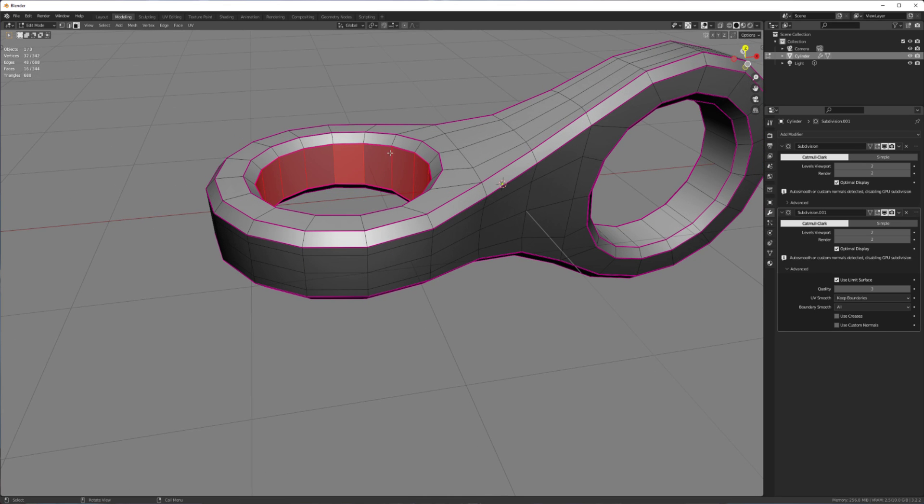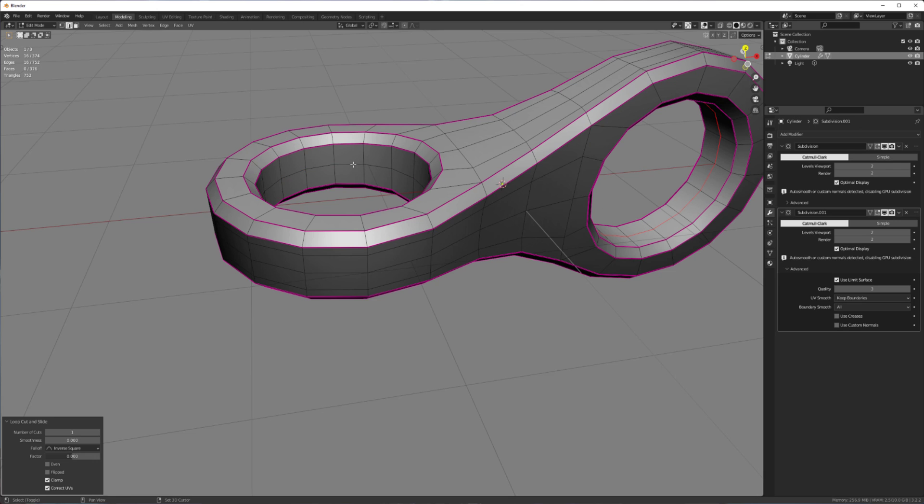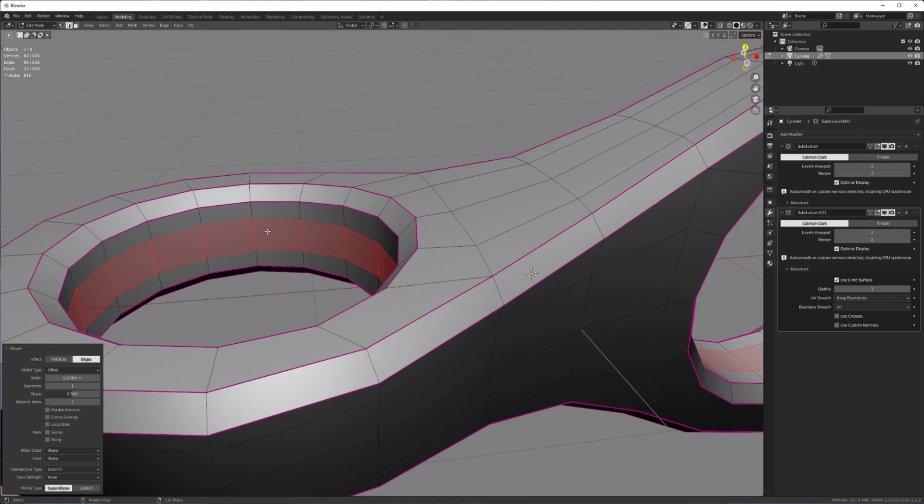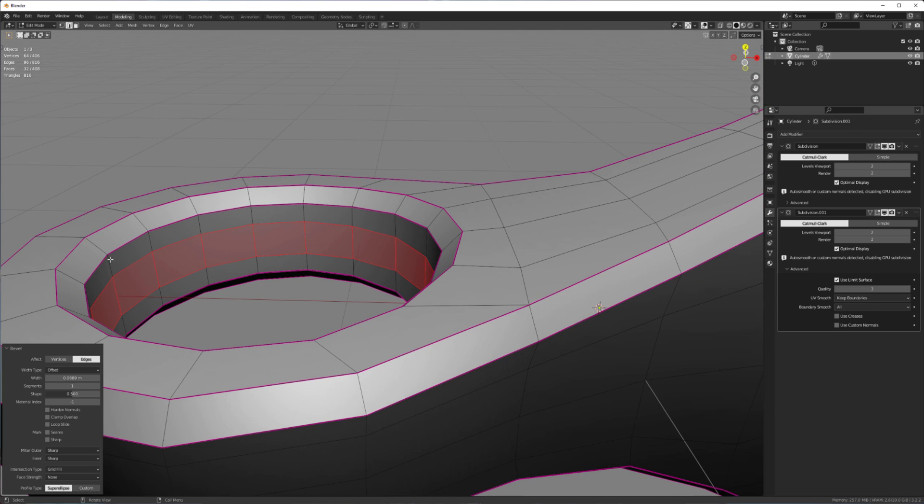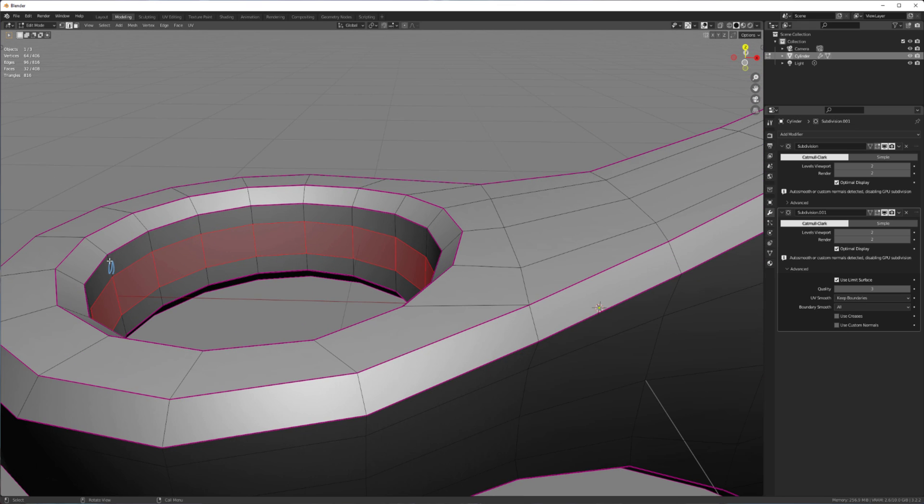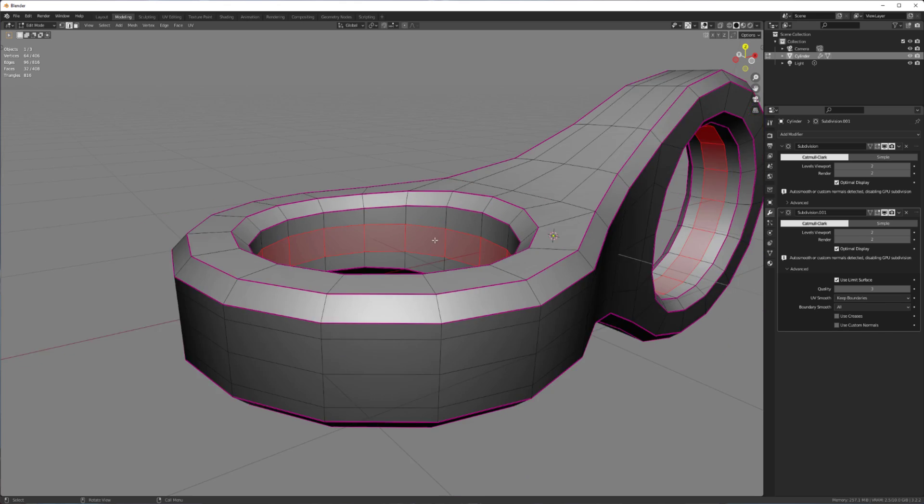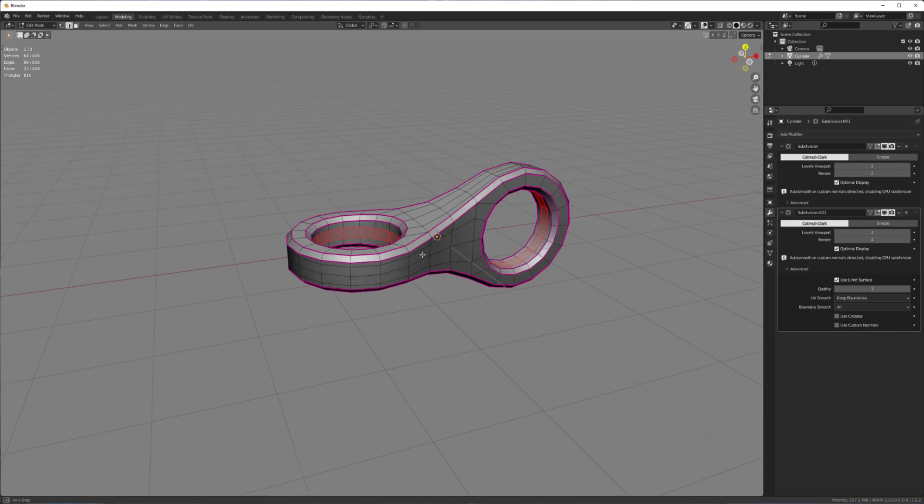So instead I'm going to add one loop cut here. One loop cut here. And I'm going to bevel these. And that way you can see how it's like shorter on this side and it's a bit longer on this side. And that's fine with me.